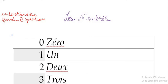Hello everyone. In today's video, we will cover the numbers, which are les nombres. So, let's get started.